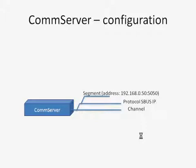In this example the address of my PLC is 192.168.0.50 colon 5050, where the first part before colon is IP address and the second part is UDP port number. By default for SBUS protocol it is 5050.